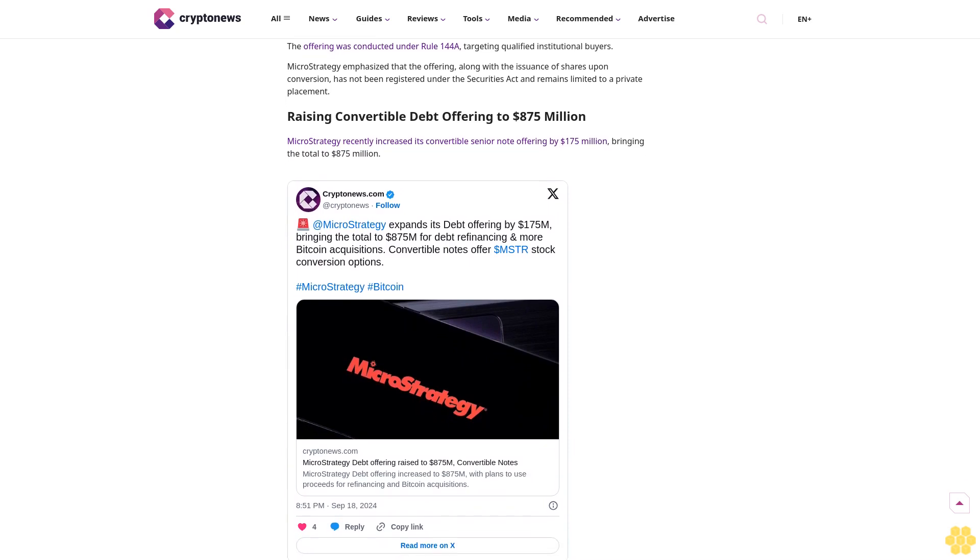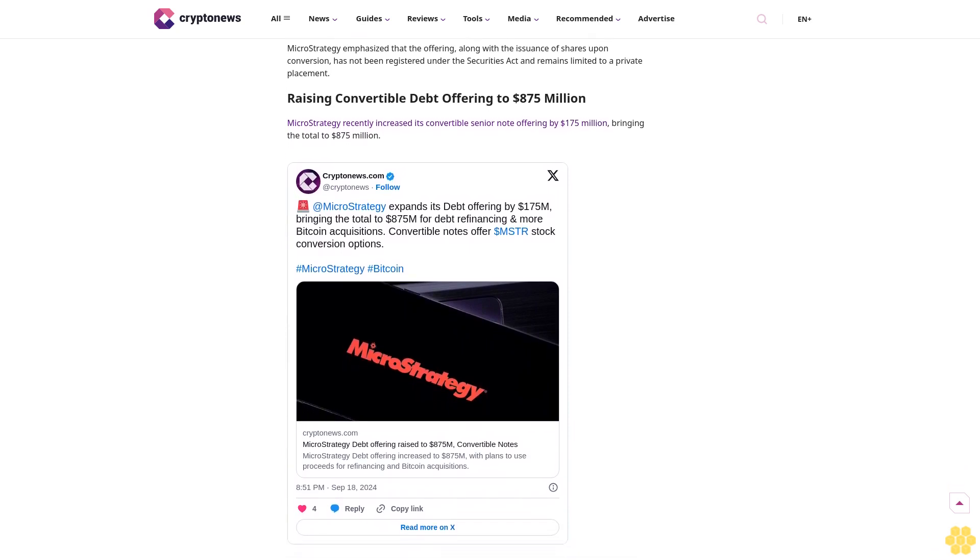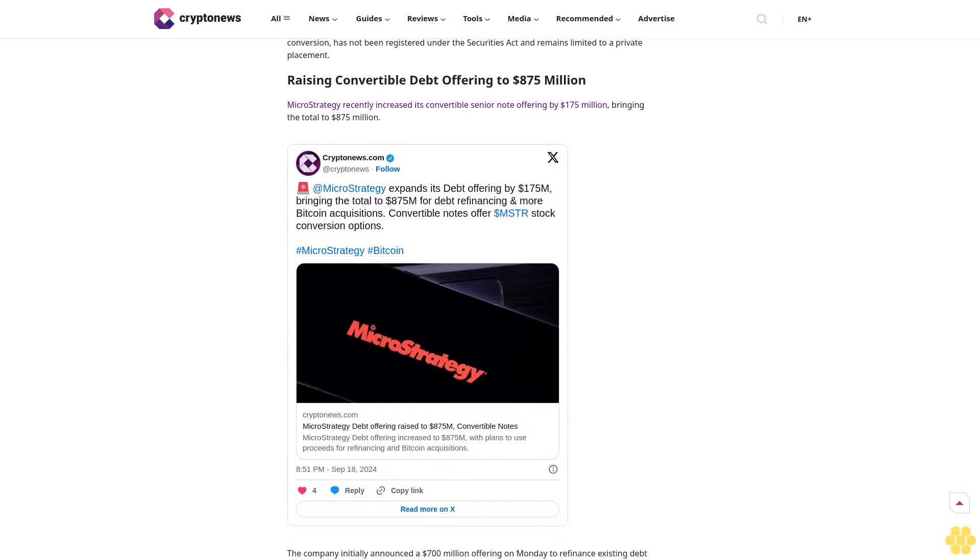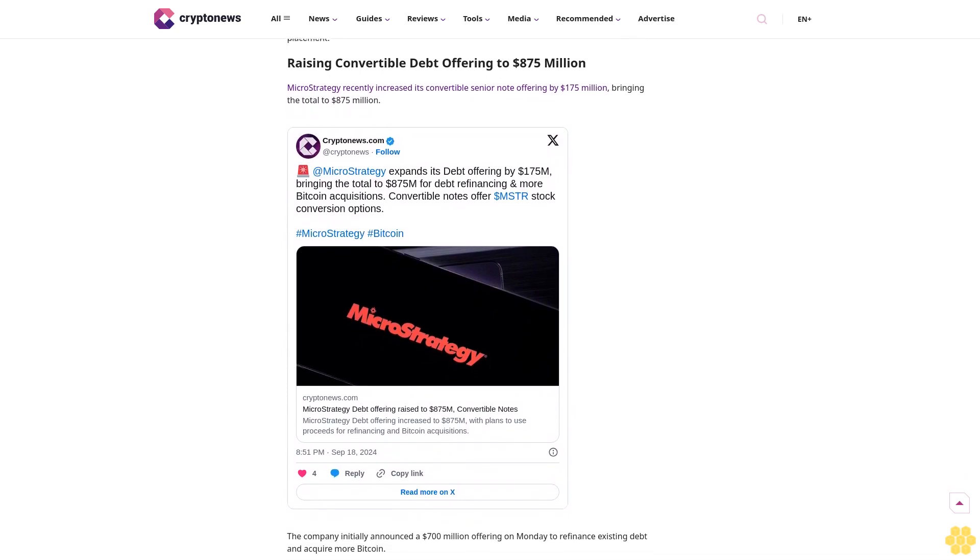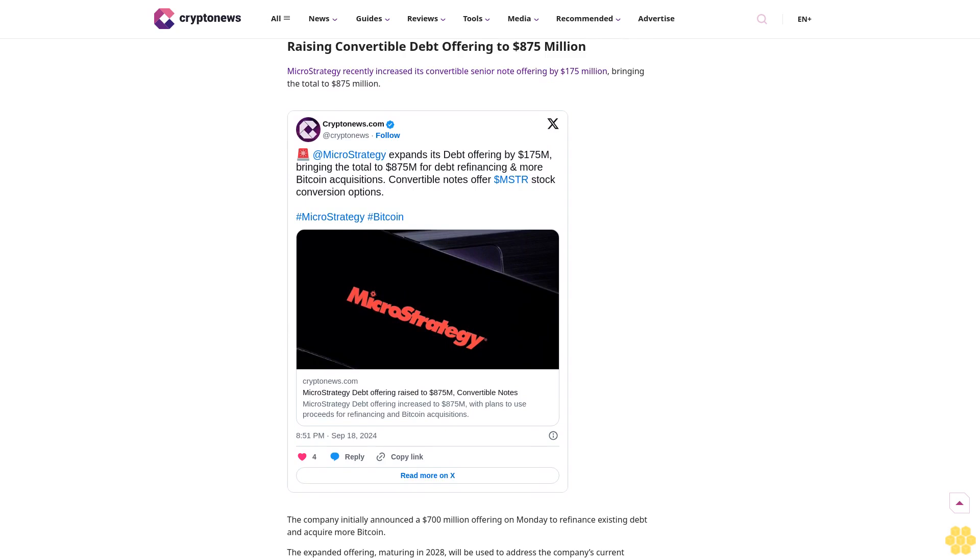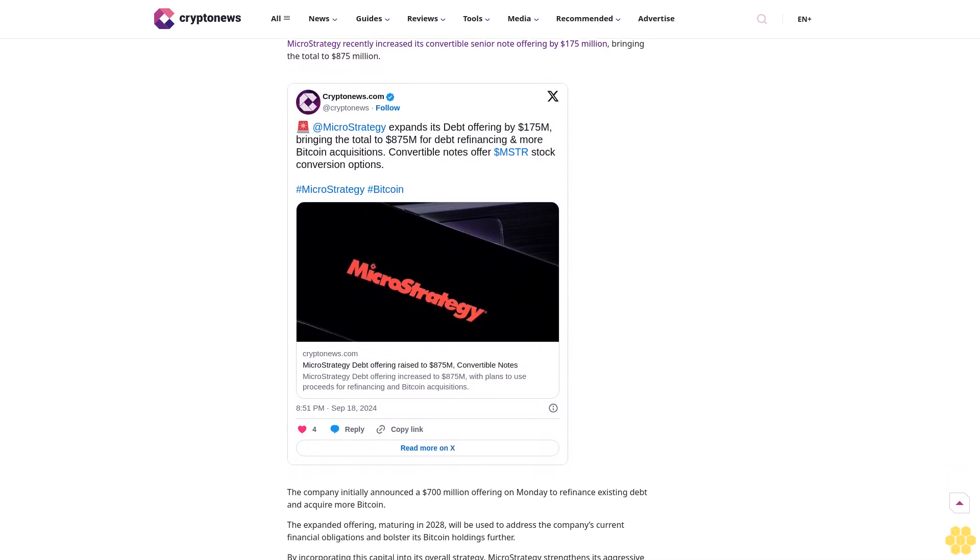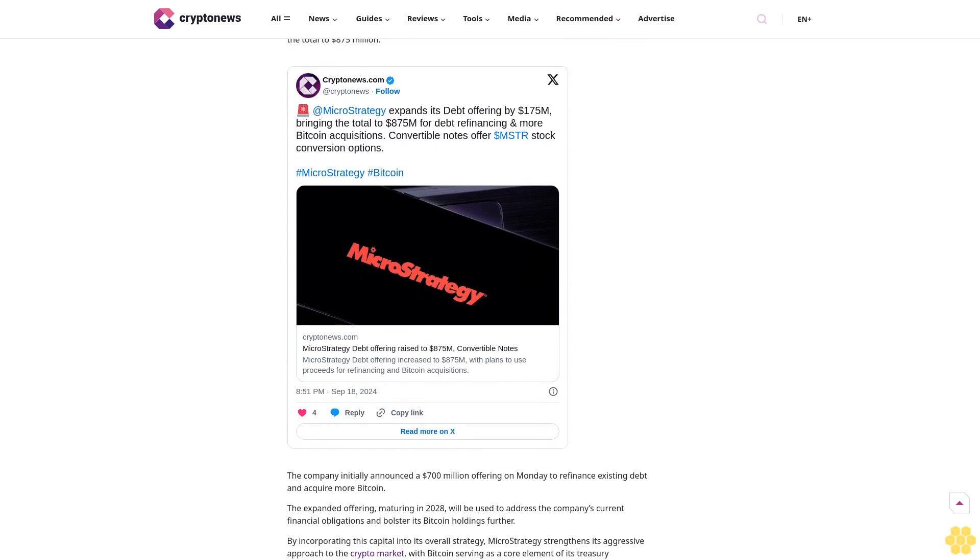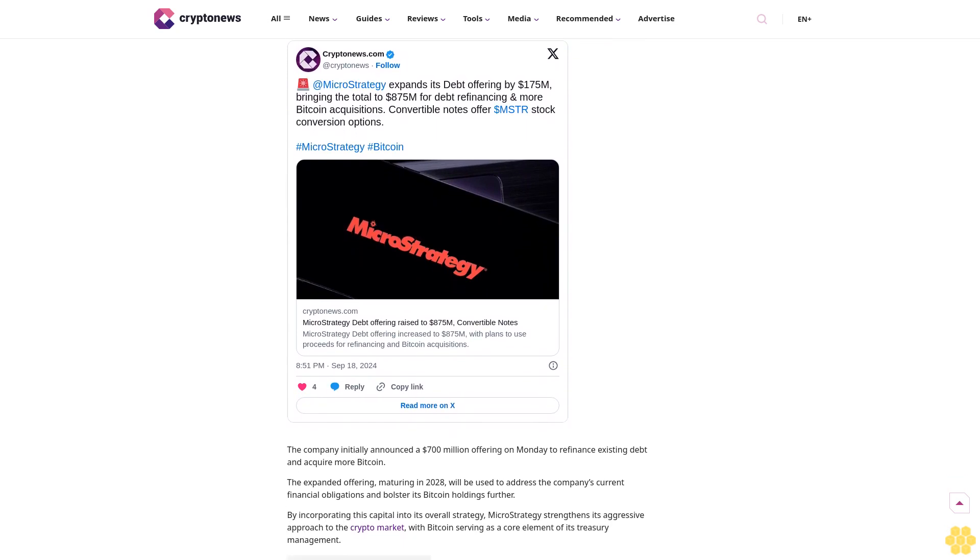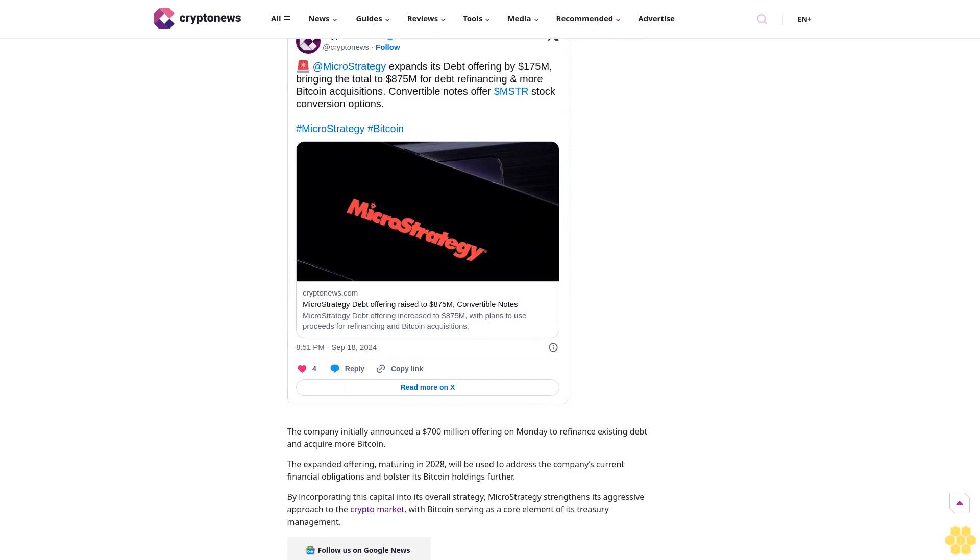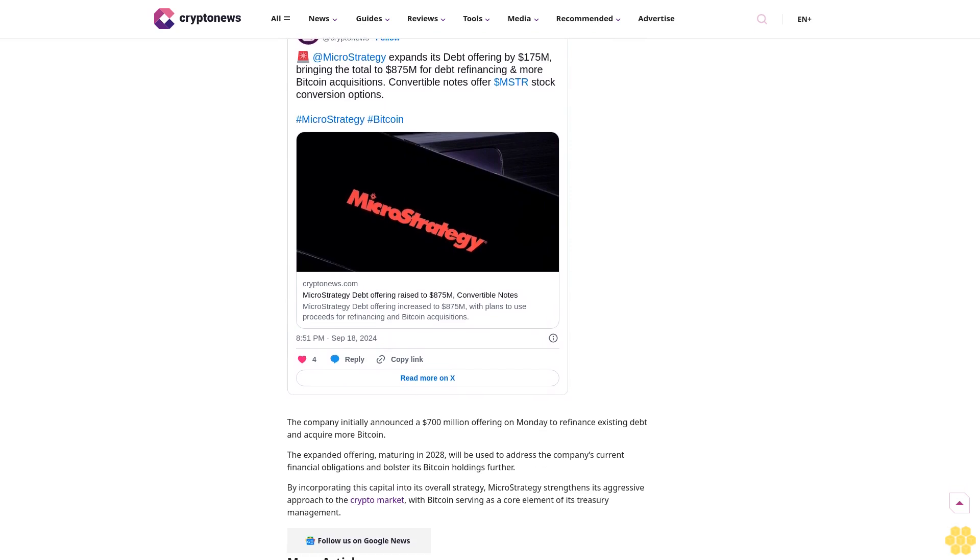The initial conversion price is set at approximately $183.19 per share, reflecting a 40% premium over the stock's average price as of September 17th, 2024. MicroStrategy intends to use the proceeds to redeem $500 million of its 6.125% senior secured notes on September 26, following the offering's completion.